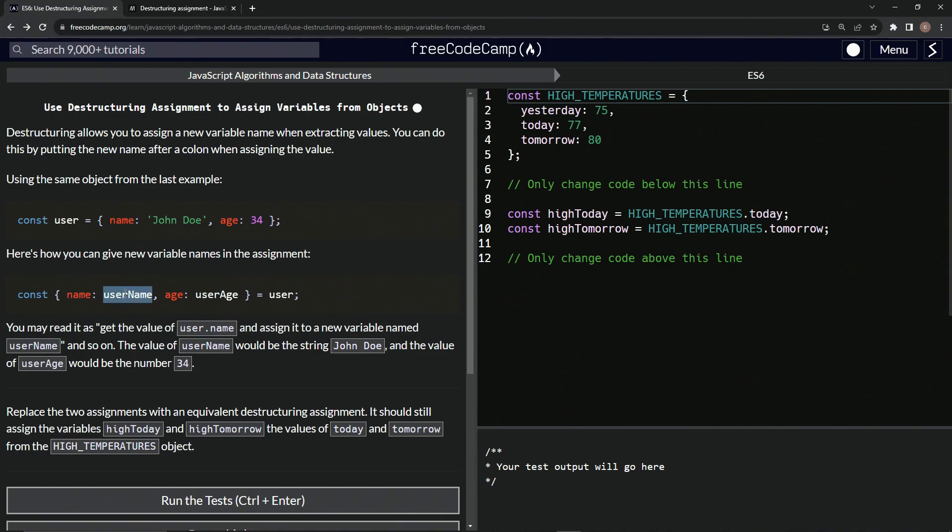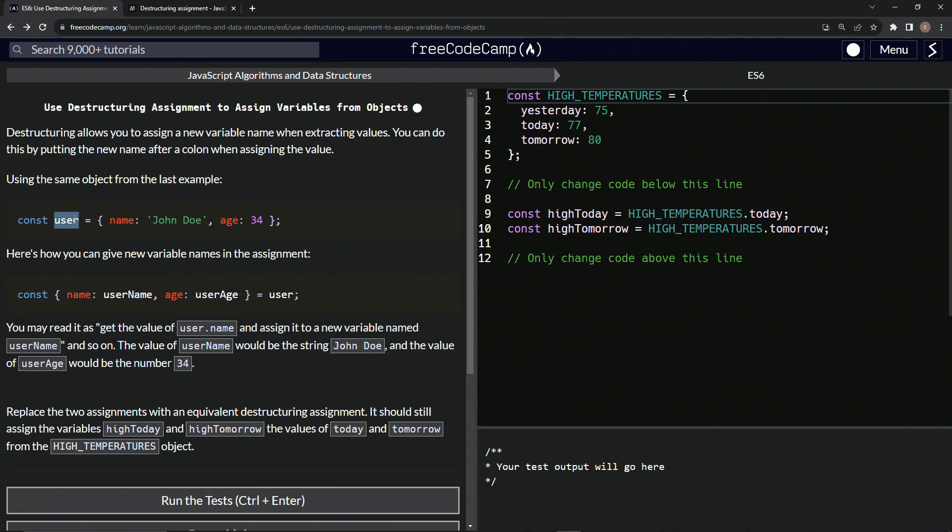And then for the age, we'll give it a new variable of user age. And that's going to equal this user right here.